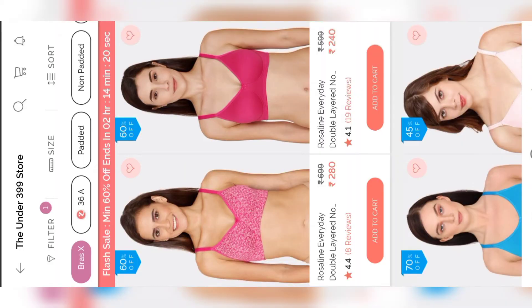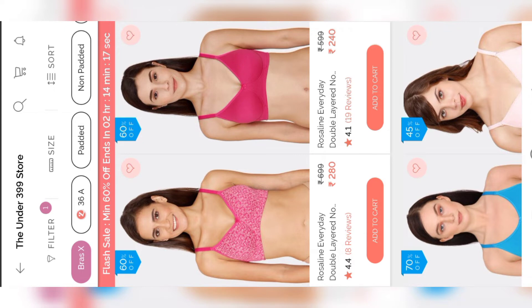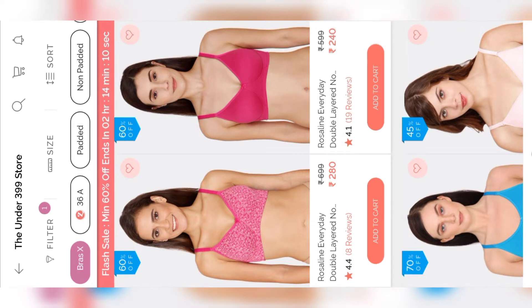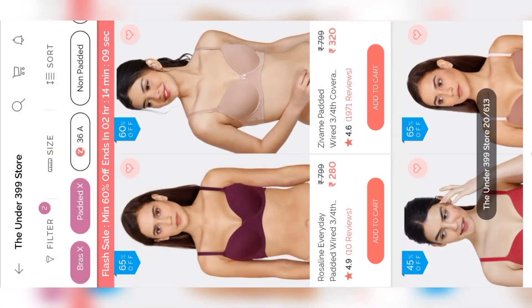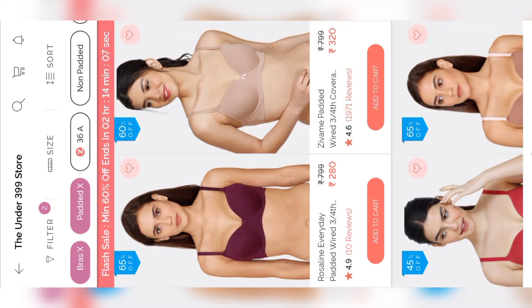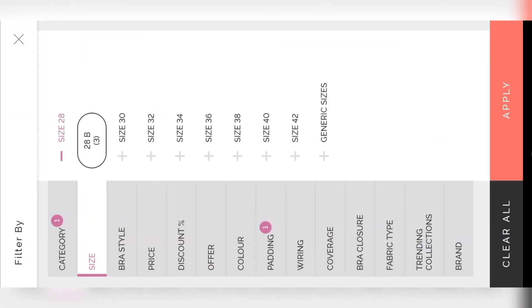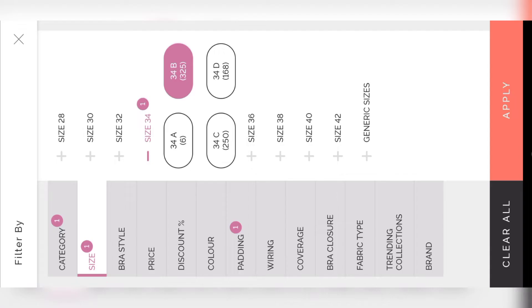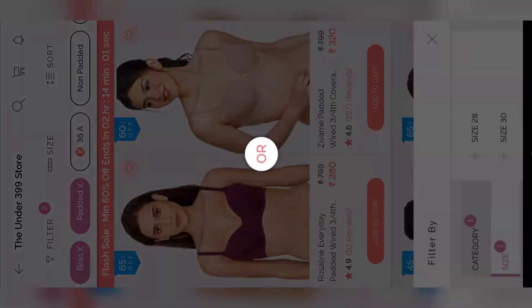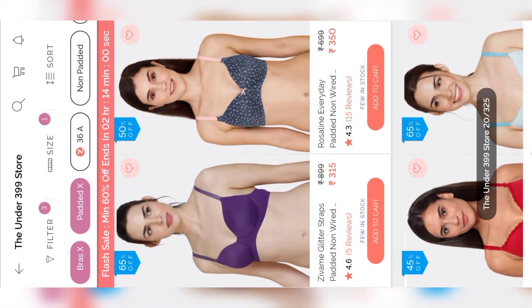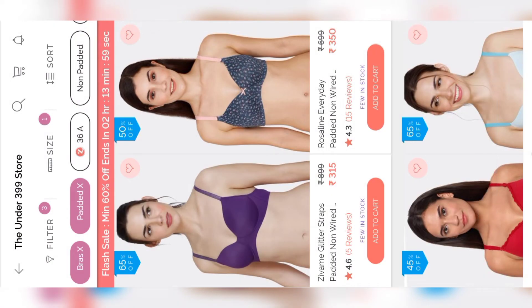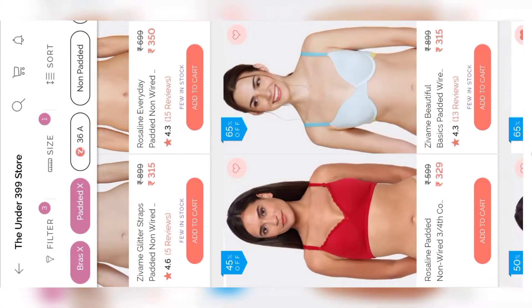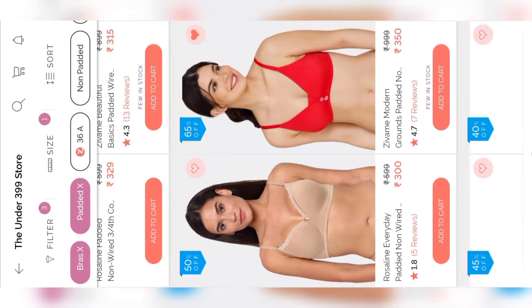Click on bras. There are different types of bras. Click on padded and then click on size. Here select your size of the product. Now select the product which you want to buy and then click on the product.